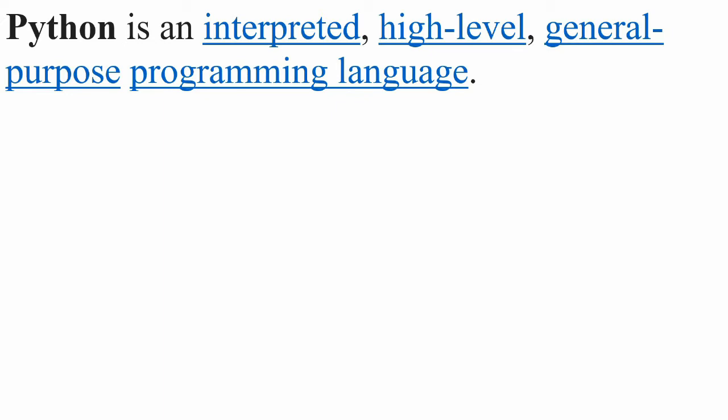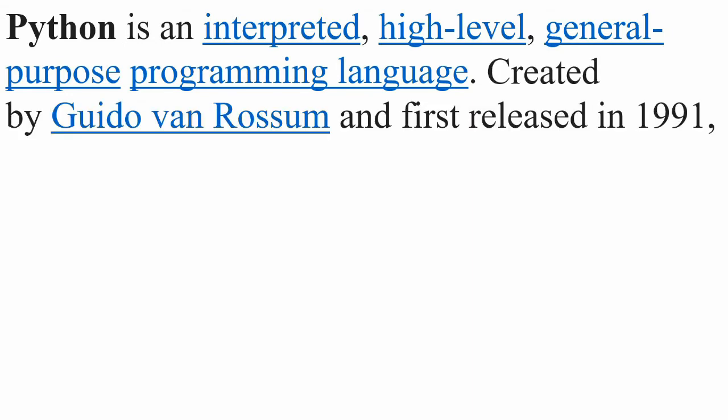It's general purpose which means that it can be used for a wide variety of cases and programs ranging from web development to machine learning. Of course it's a programming language. It was created by Guido van Rossum and released in 1991.